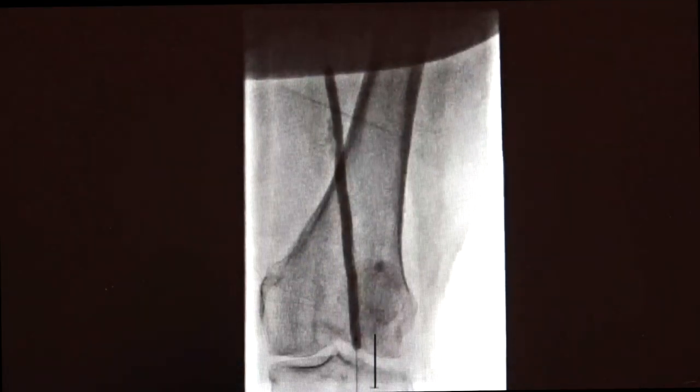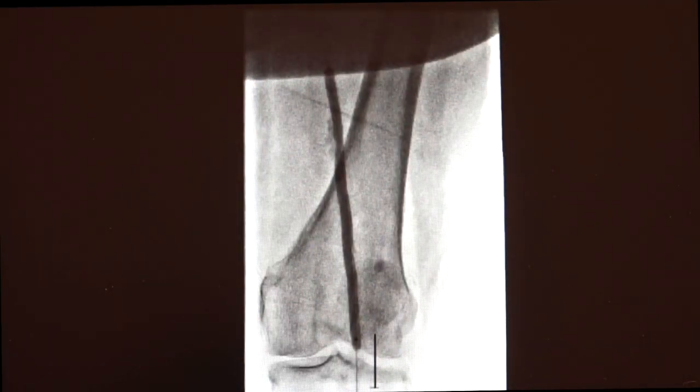Working more proximal into the popliteal and the SFA, we started to make some progress. There was some element of dissection, and we wanted to treat this more effectively. We used an Impact Admiral drug-coated balloon — a 6 by 150mm — to open this up better. We were starting to make progress, but there was still some residual stenosis into the popliteal and concern for dissection, making it evident that this patient would be best treated with a stent.